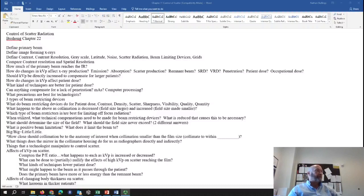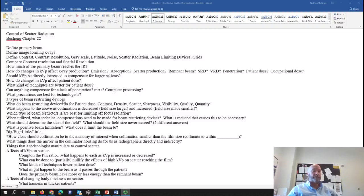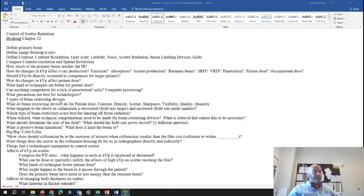The three types of beam-restricting devices are the aperture diaphragm, a cylinder cone, and the variable aperture diaphragm — which are your collimators. There are two sets of collimators: one set on top of the collimator housing that you don't see, called the multi-leaf collimator, whose purpose is to limit off-focus radiation. The shutters you do see restrict the beam into that square appearance — that's your variable aperture diaphragm.